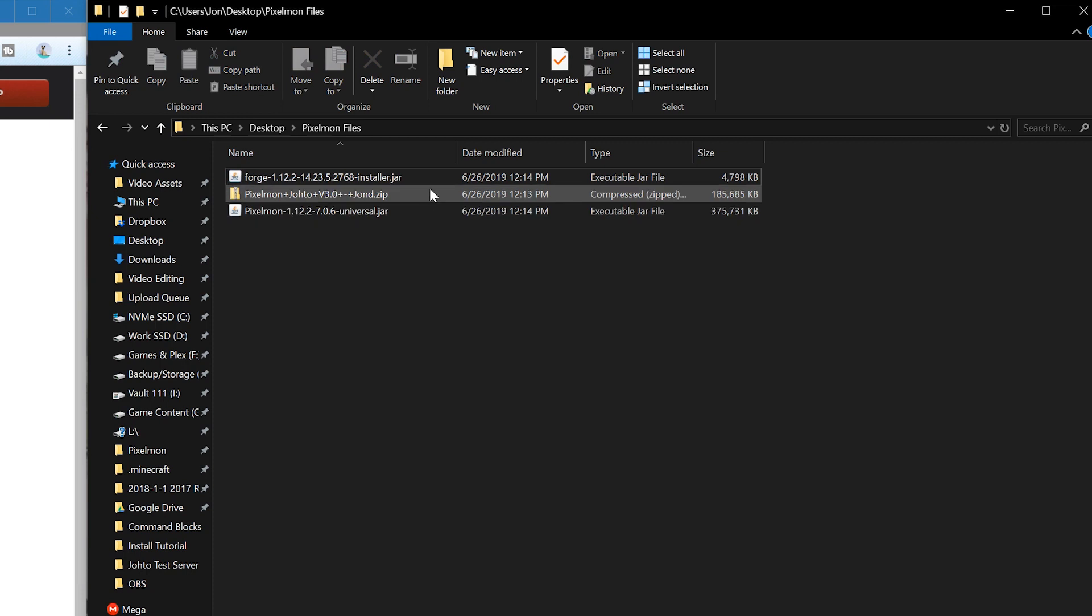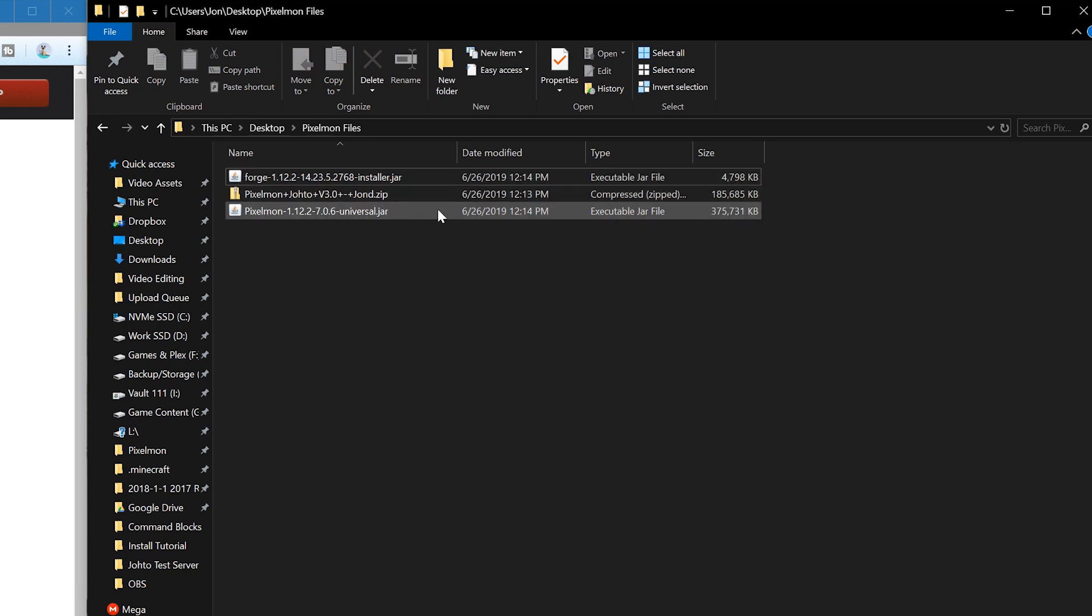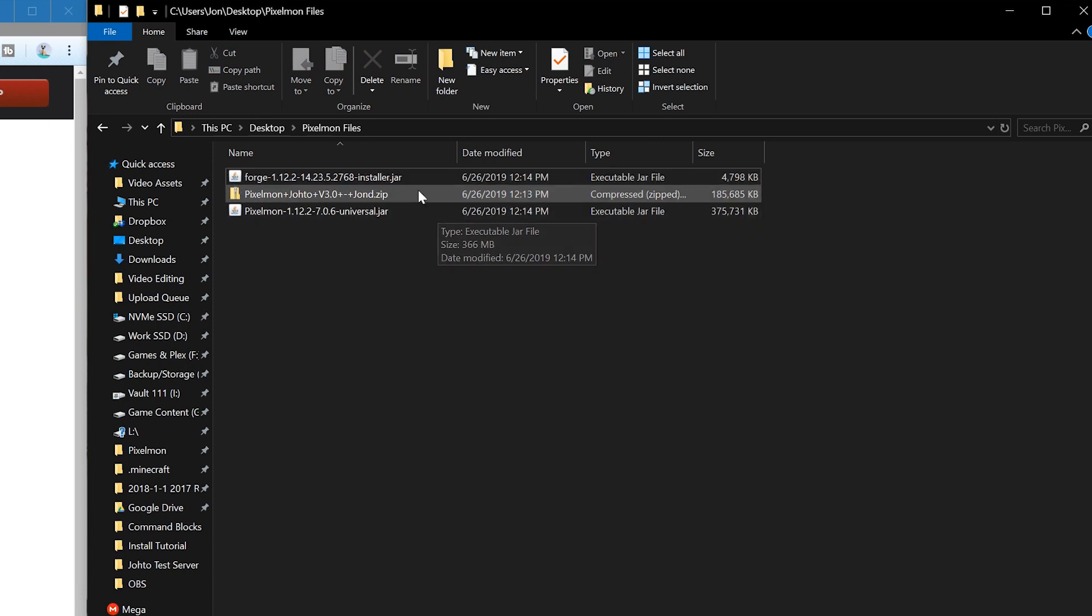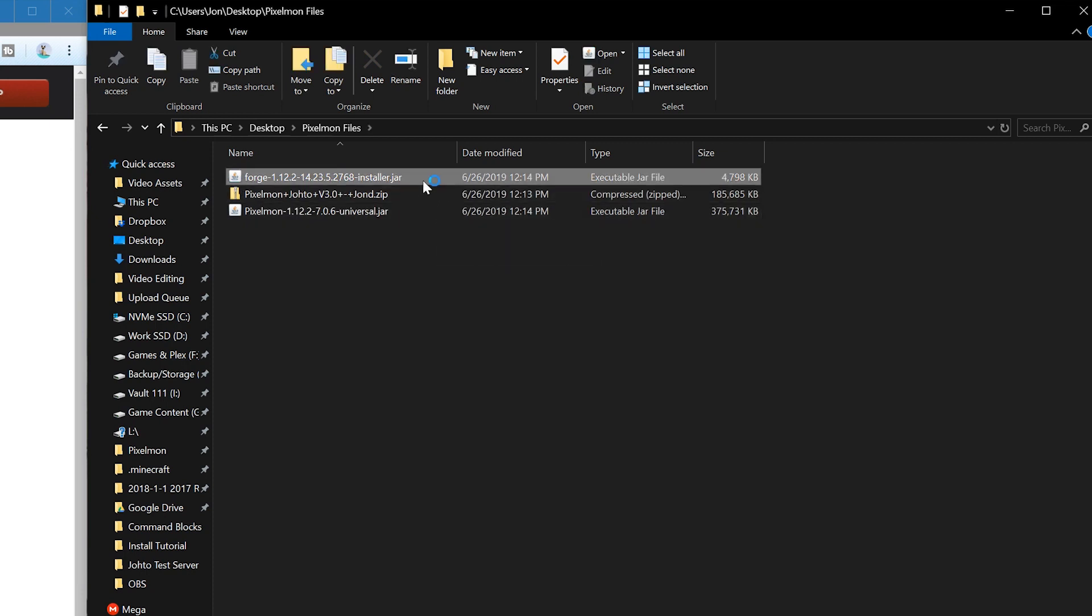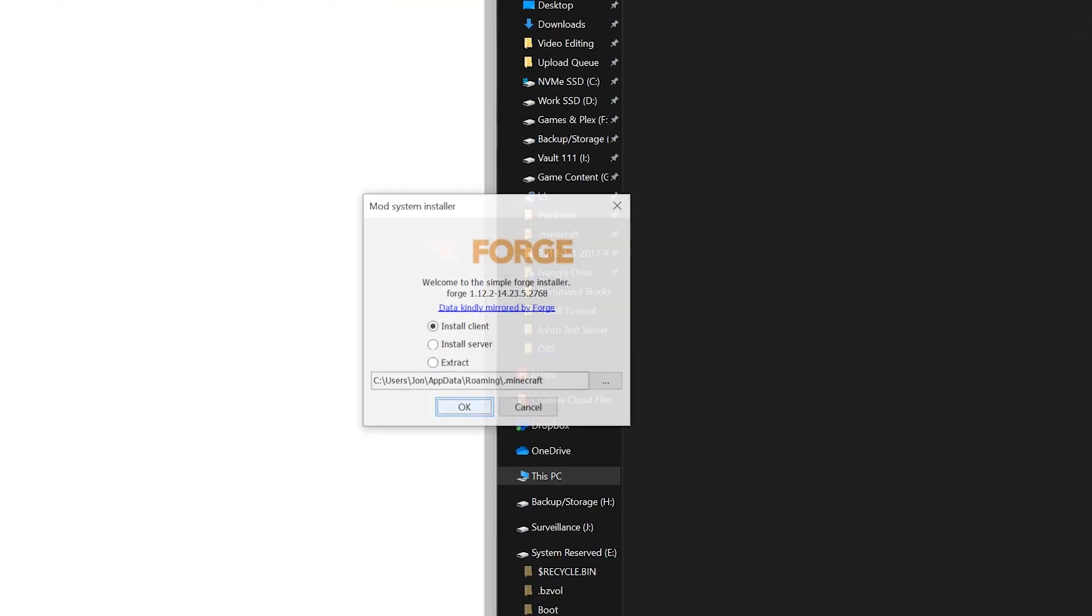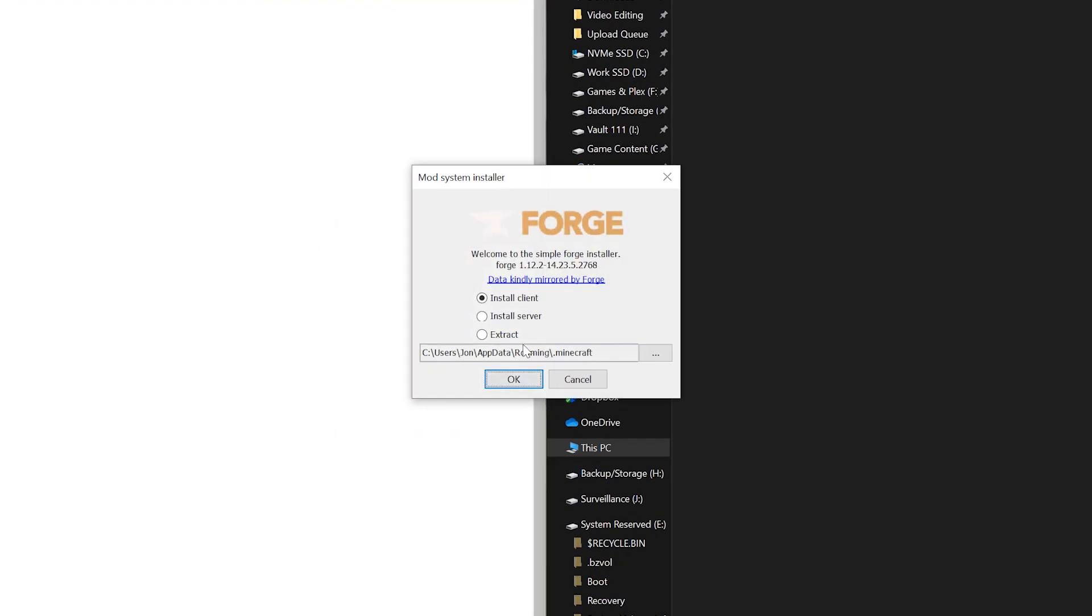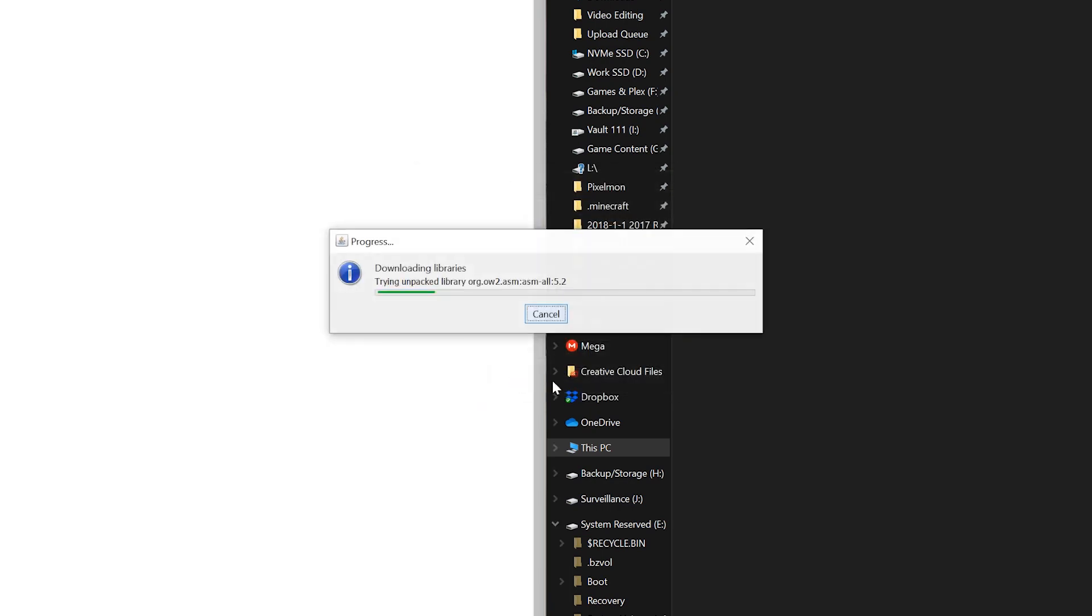Now we have all three of our necessary files. The first thing you're going to want to do is go ahead and install Forge. Double click on the jar, and then click install client. Make sure it is set to your .minecraft and then click OK.